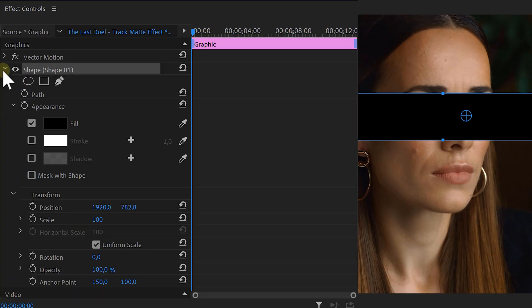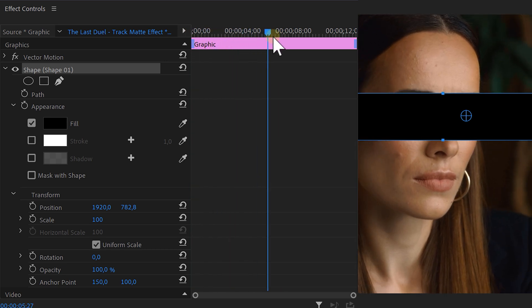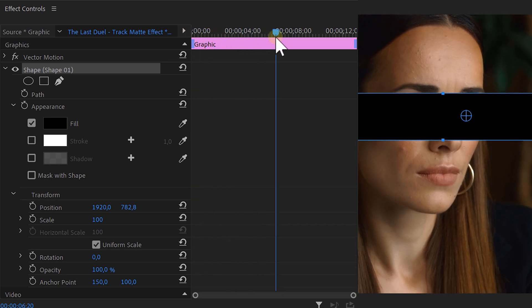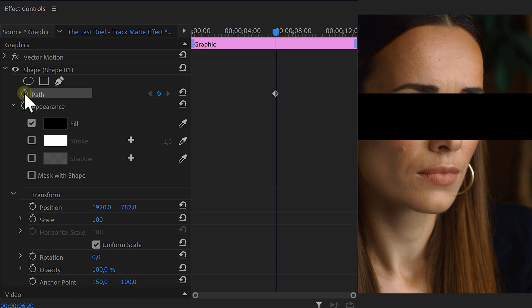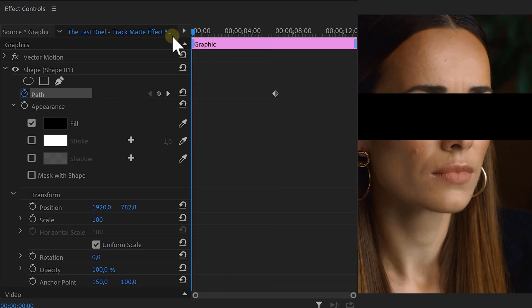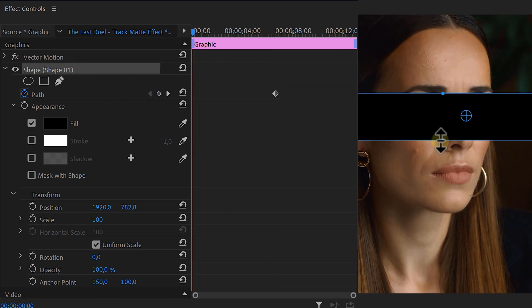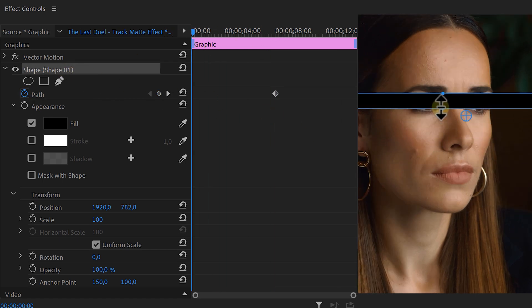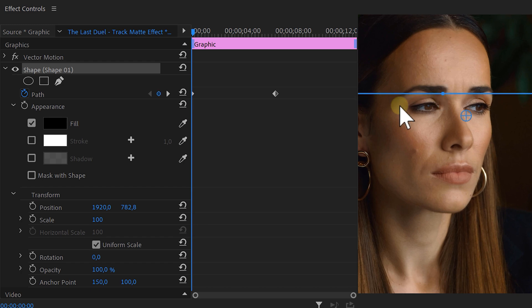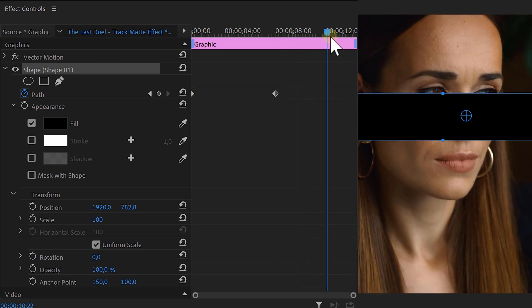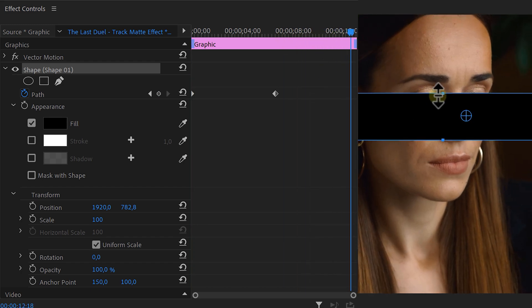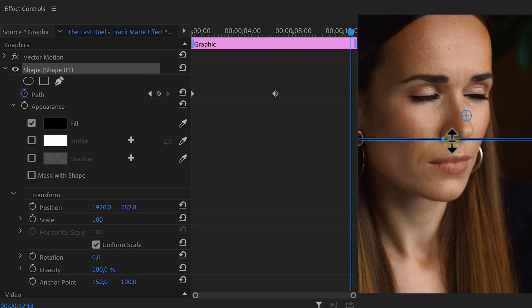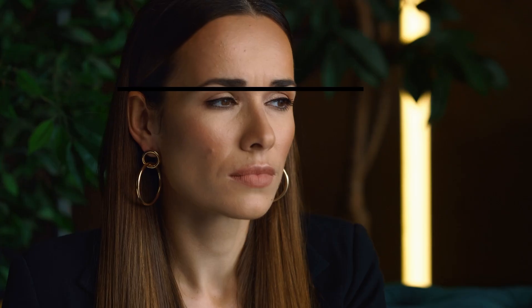Now open the shape and let's animate its path. Go to the middle of your clip and set a keyframe by clicking on the stopwatch icon next to the path. Then head to the beginning of the clip and drag the bottom of the shape all the way up so it's not visible anymore. Then head to the end of the clip and bring the top all the way down until it isn't visible. Now let's have a look at our animation.